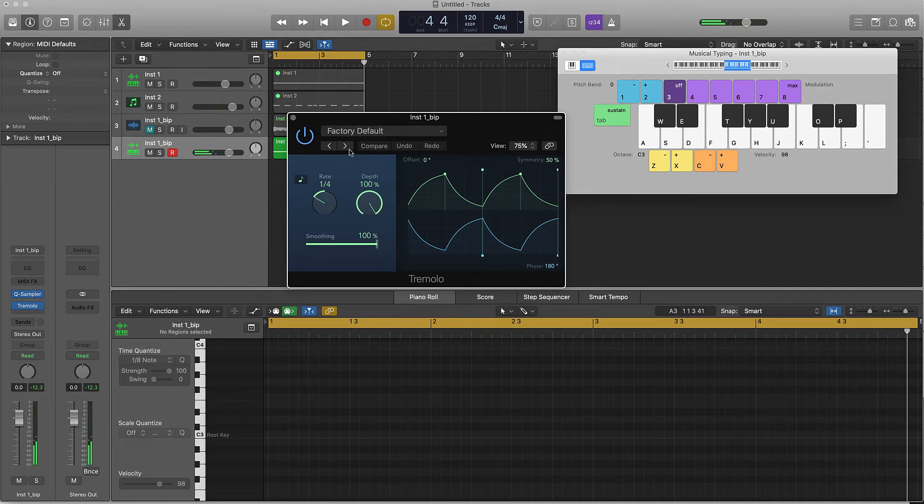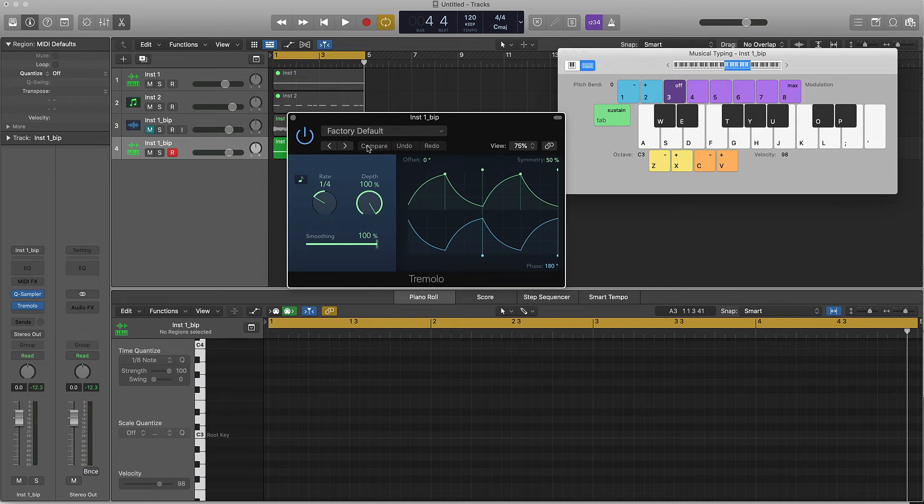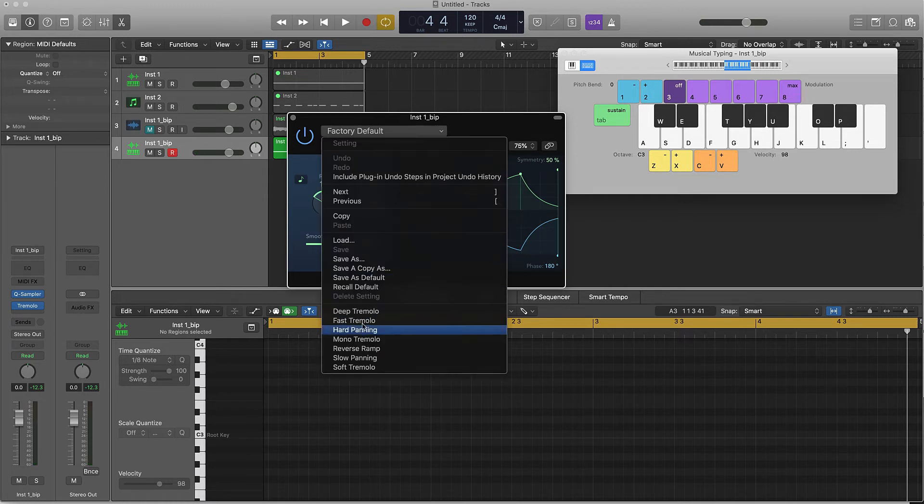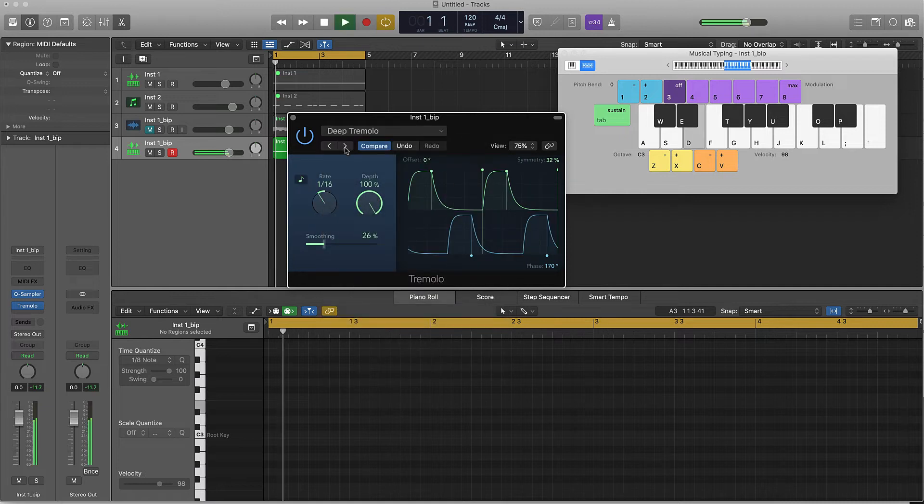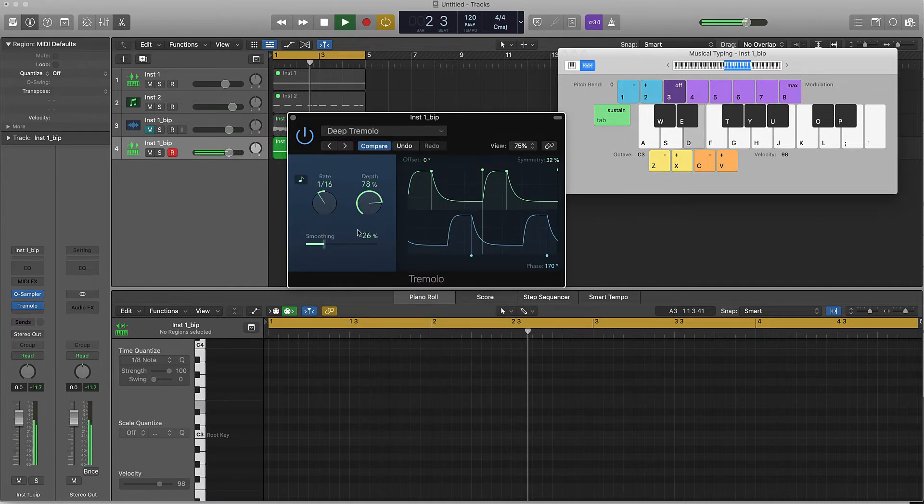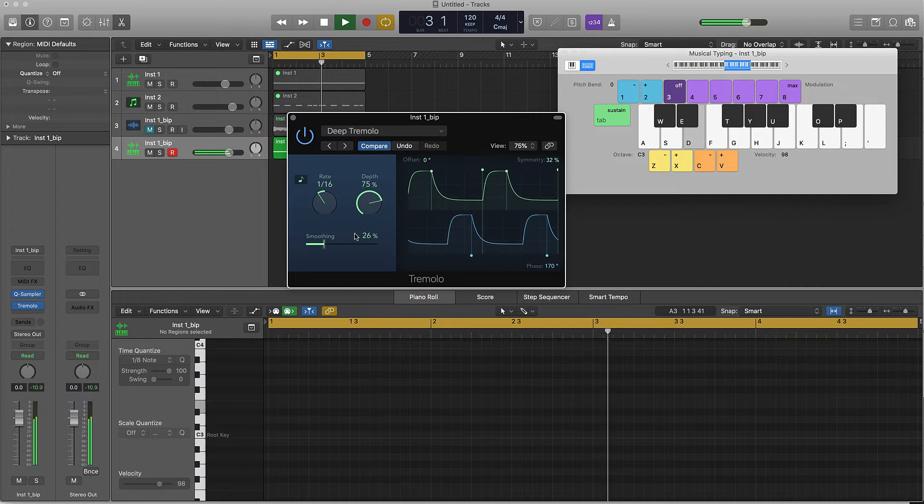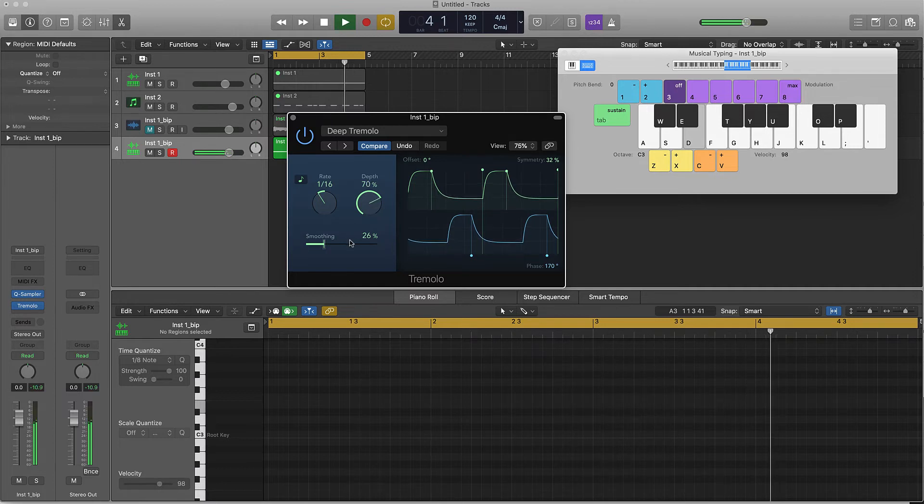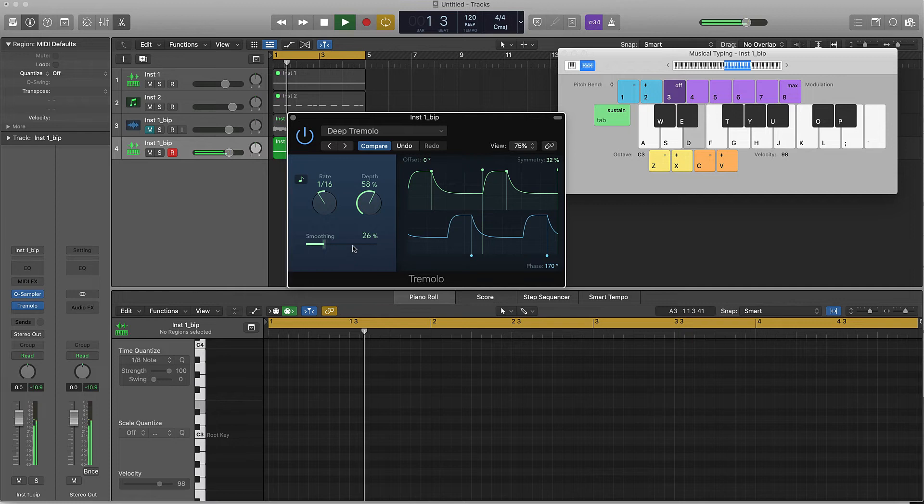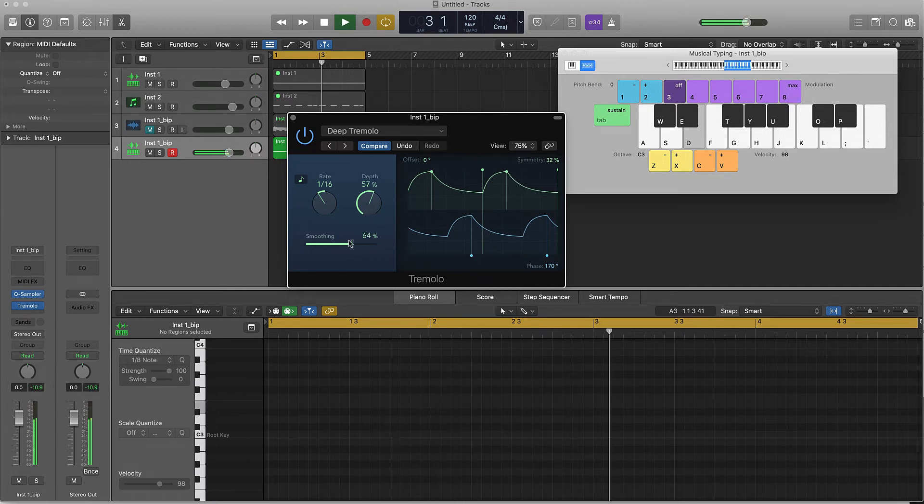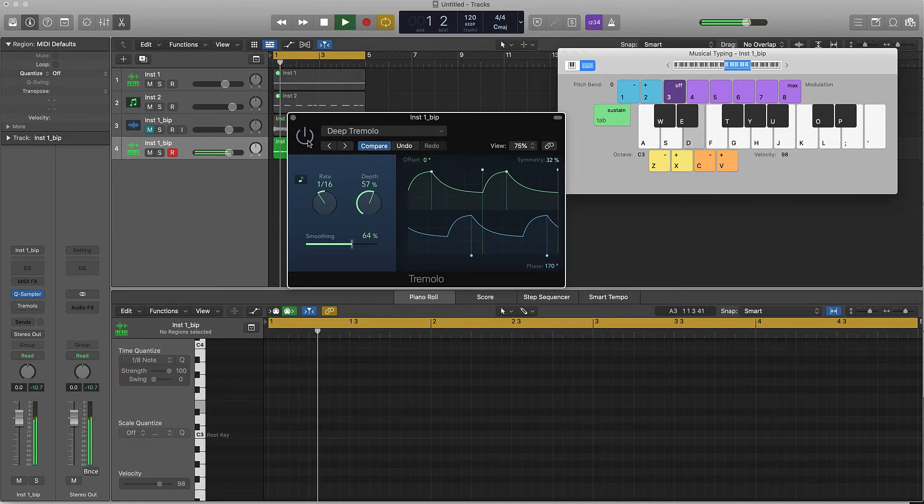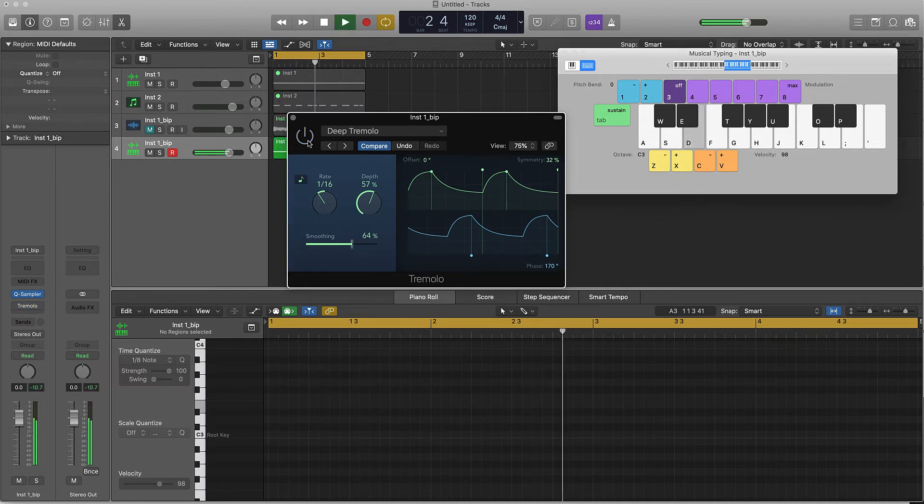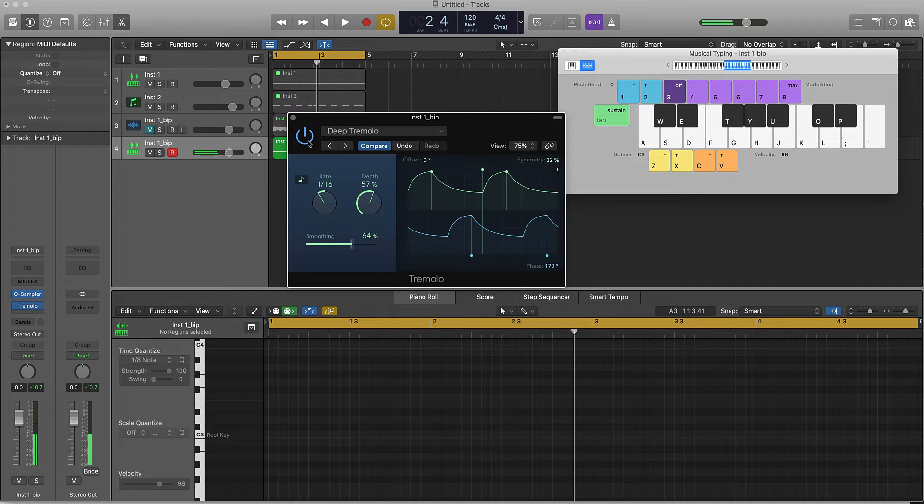You see what I'm saying? That's a whole other vibe. You can come over here and push this left or right here, or come over here and there's different presets you can choose from. It just gives a different vibe.